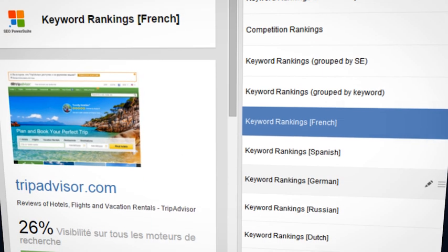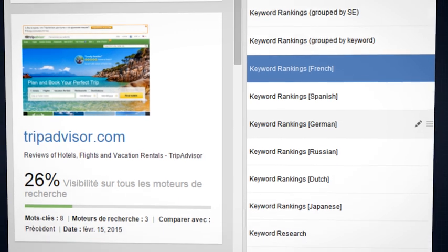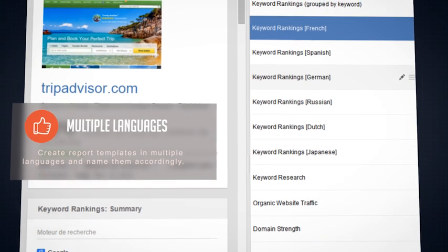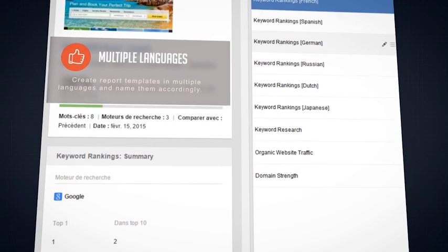If you need your reports in different languages, simply create a separate template for each language and name your reports accordingly.